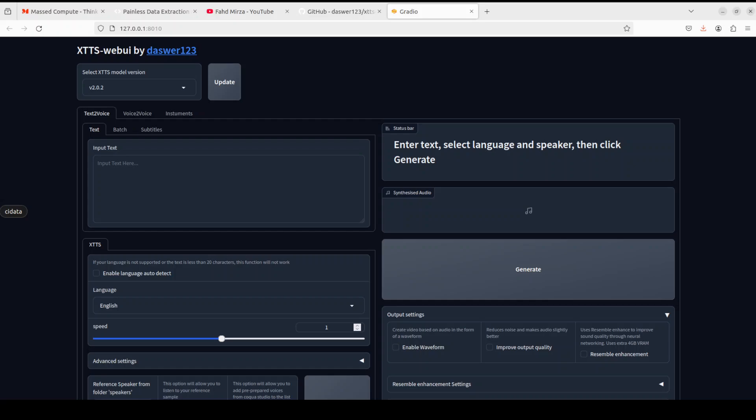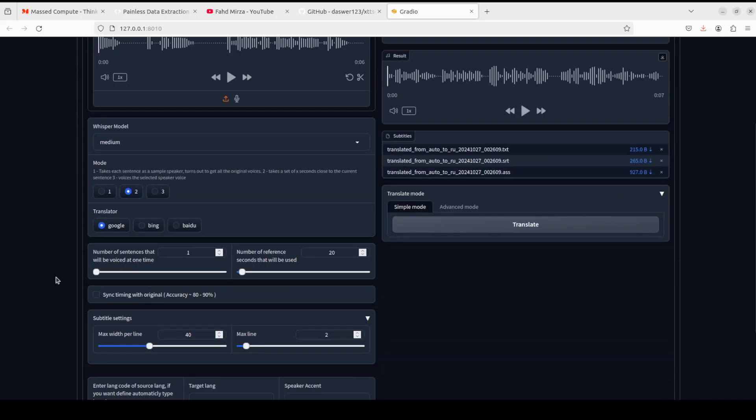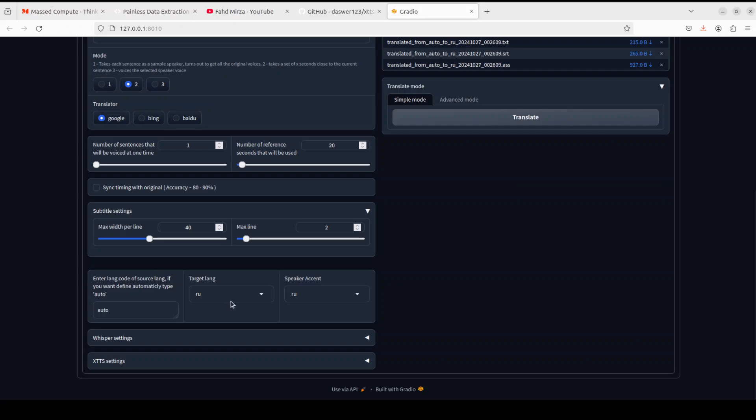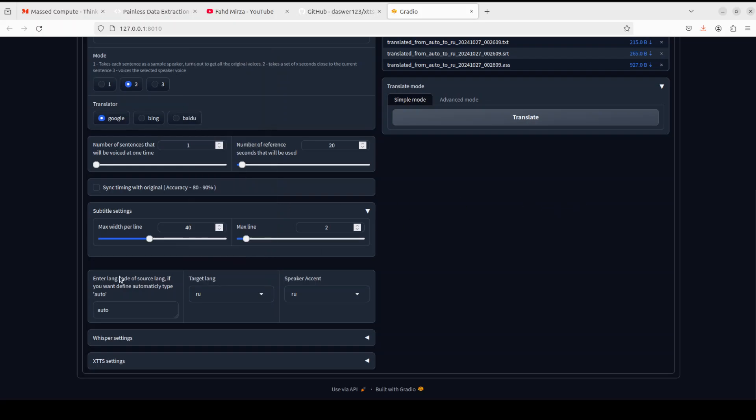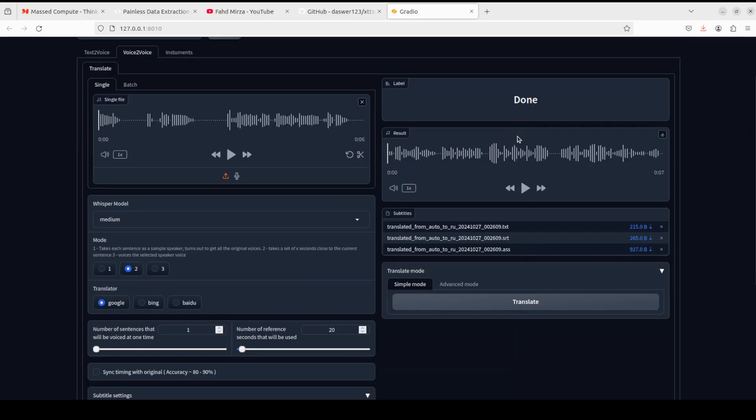Another cool feature of this software is the voice translation. So for example, if you go to the voice-to-voice tab and then you select any file of yours, which I have selected this, and you scroll down and you select your target language such as Russian or any other, so I'm just going to go with Russian, and then click on translate.